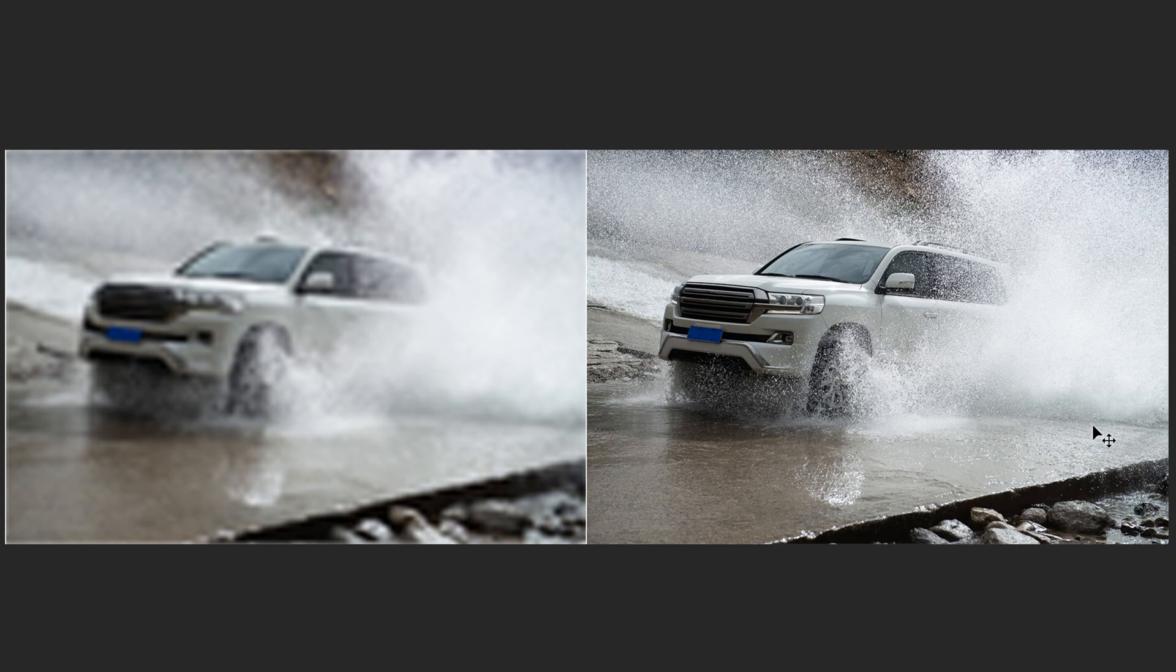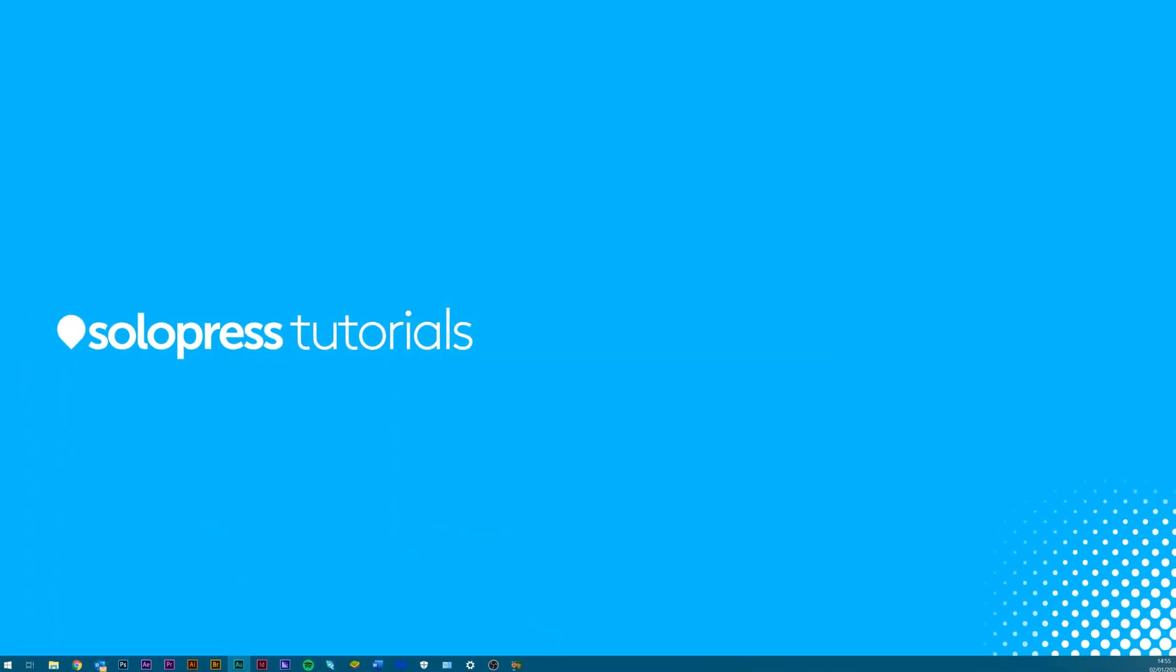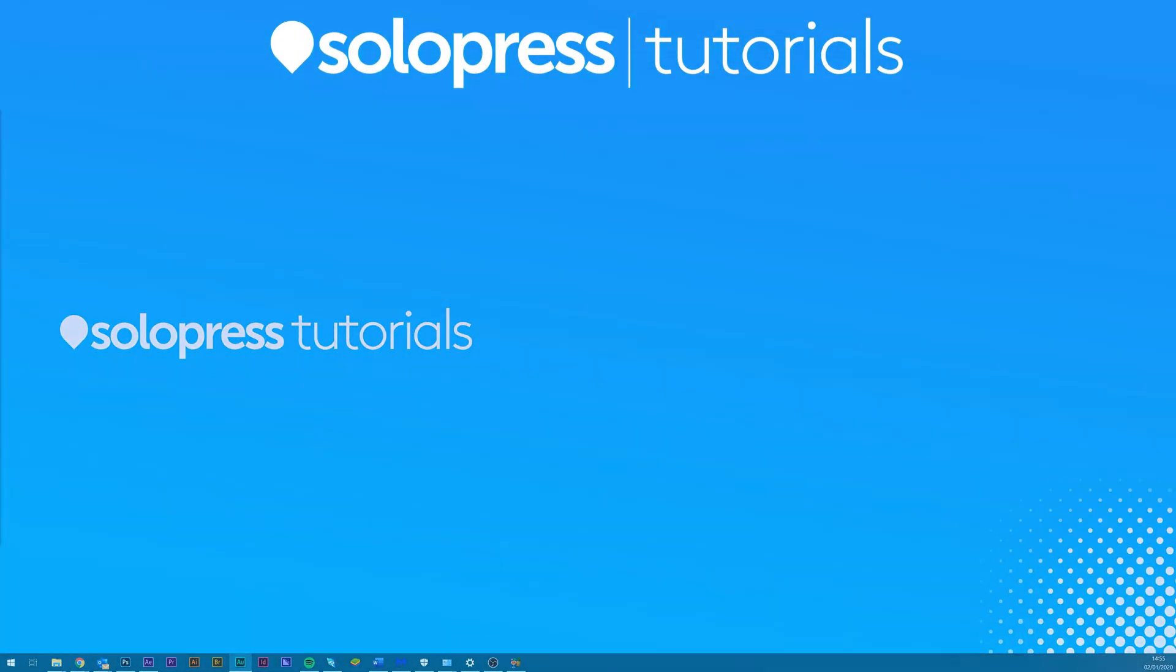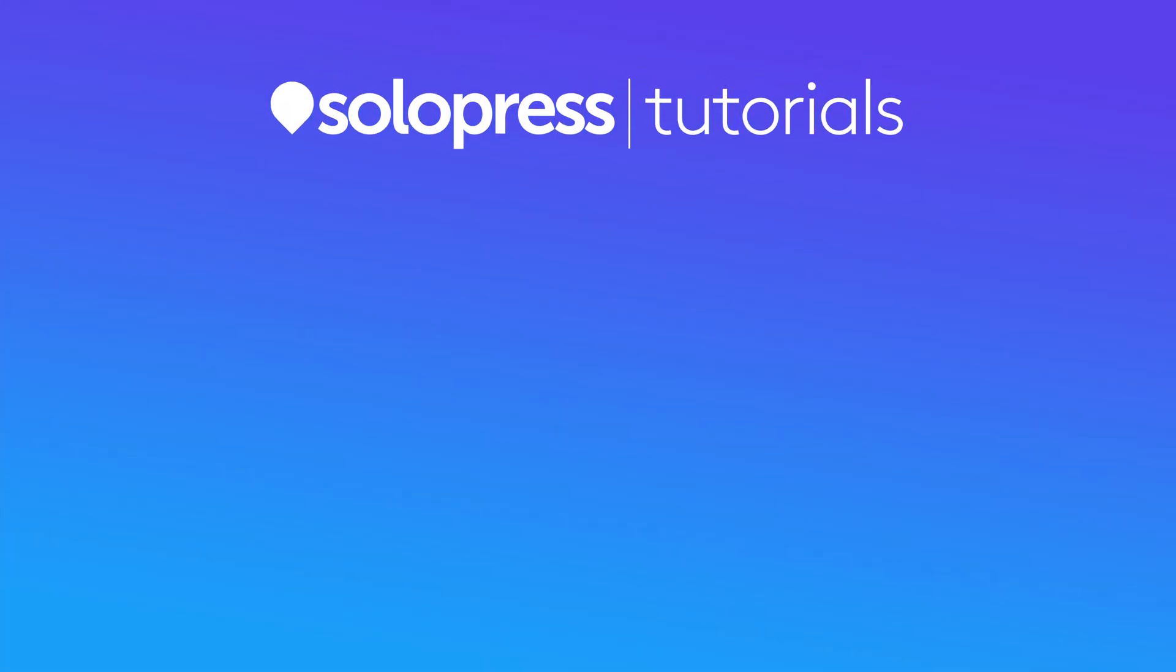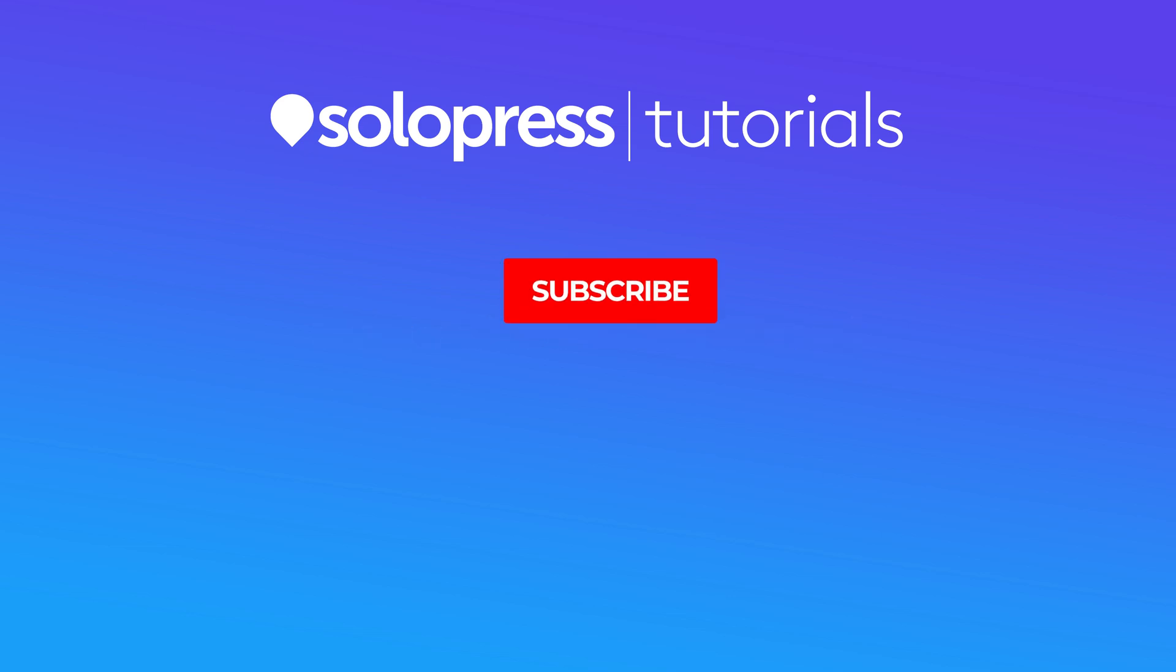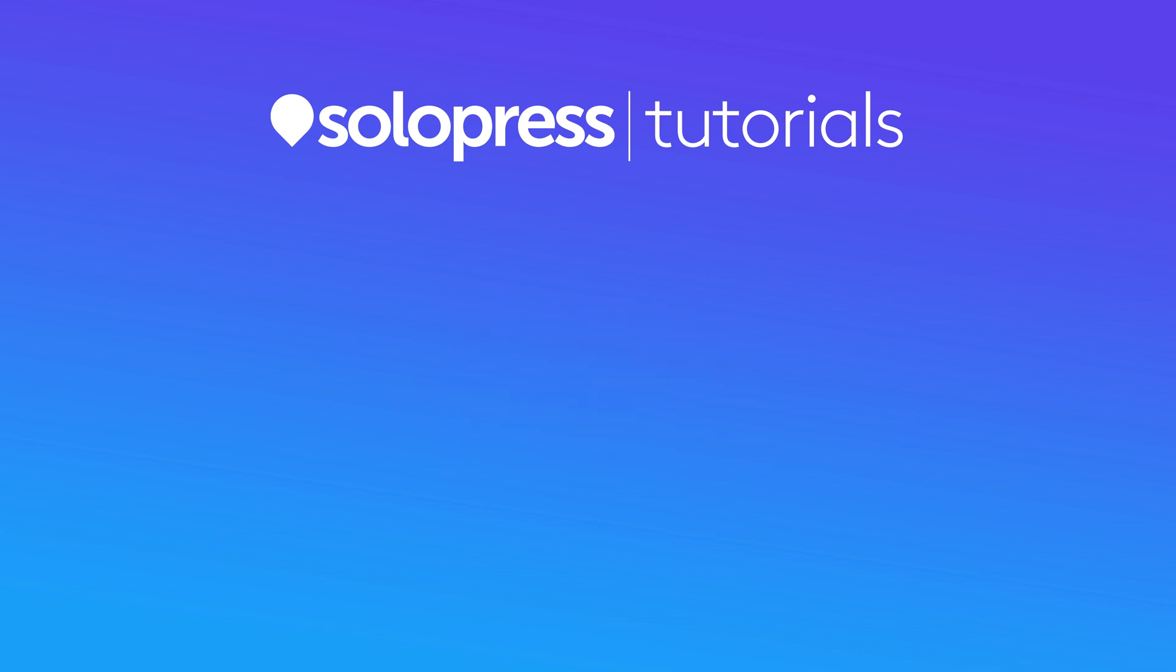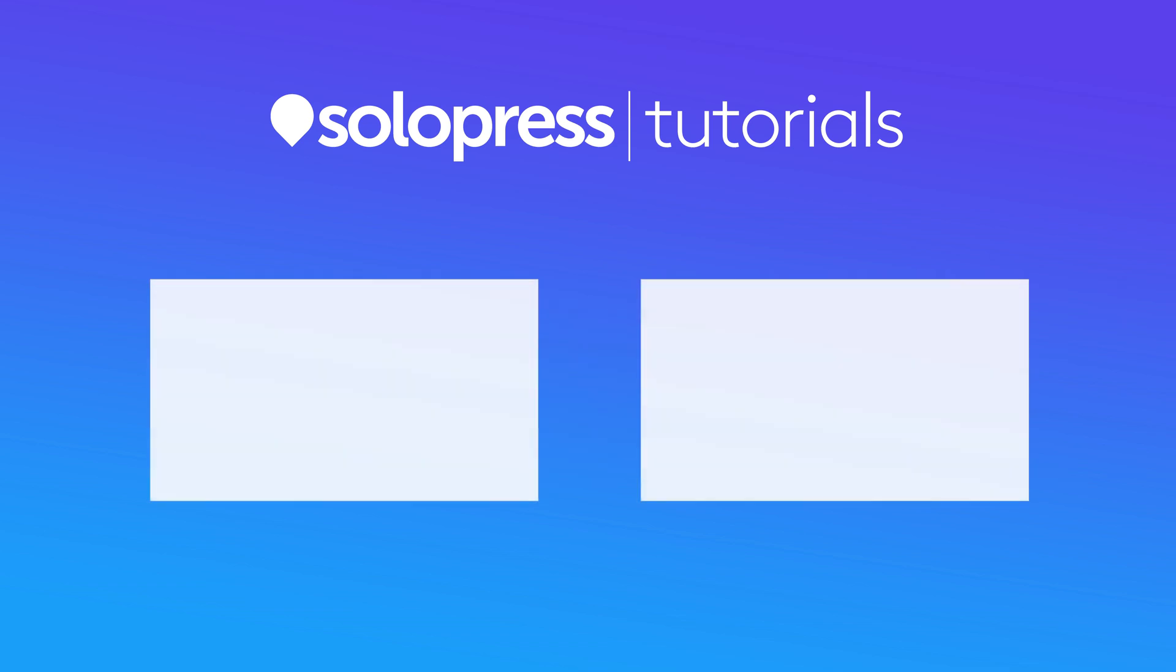And there you have it, the best way to resize images in Photoshop. If you found this video useful, please leave a like, and if you've got any questions or suggestions, please feel free to comment them. We're creating all kinds of tutorials for Adobe programs, so hit subscribe and enjoy our content. My name's Dan from Solopress, and thank you very much for watching. I'll see you next time.